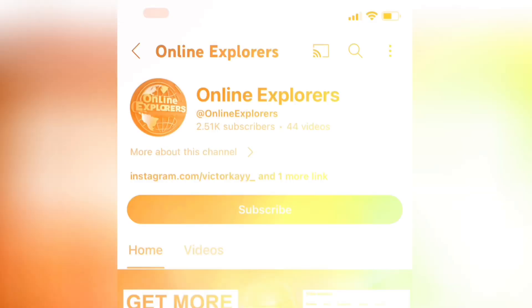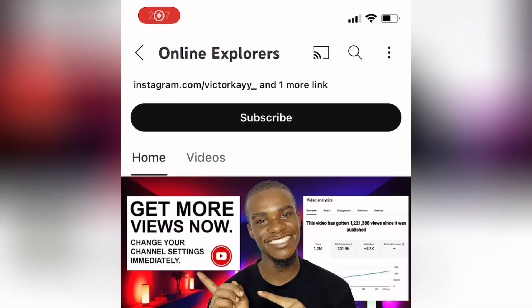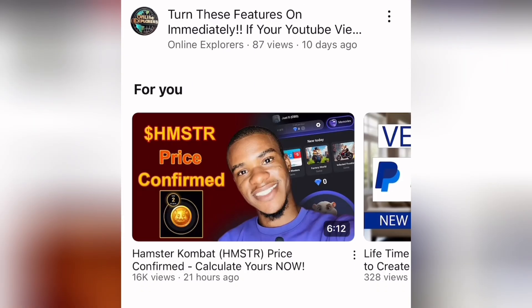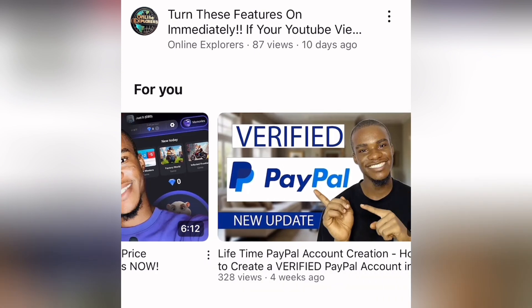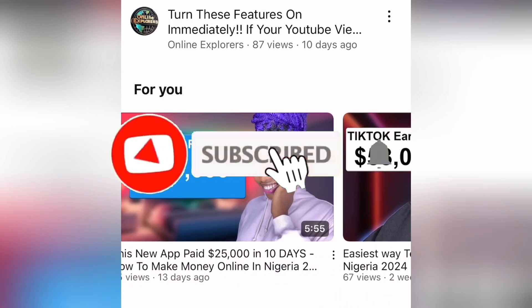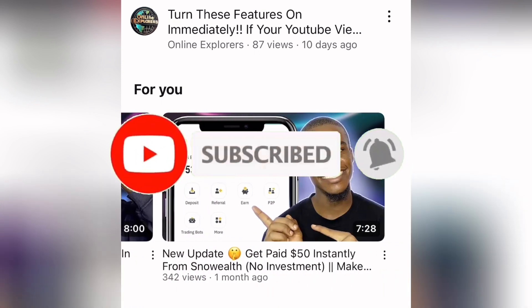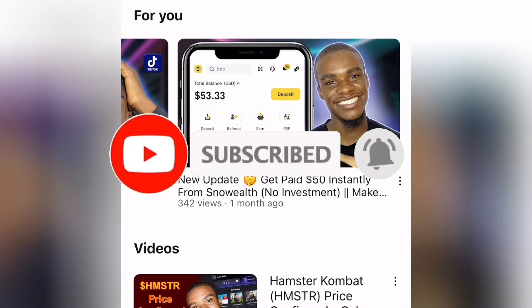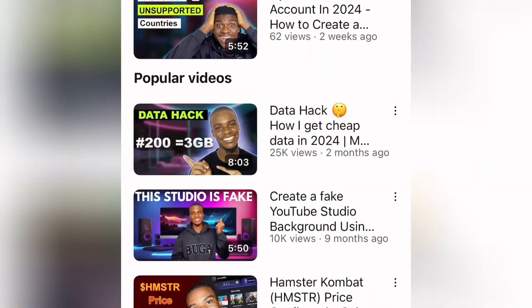Hey guys, before I dive deep into this video — if this is your first time on this YouTube channel, you're welcome to Online Explorers, where we explore different ways to make money online. If you want to join us, smash the Subscribe button and turn on the post notification bell so when I drop another video you'll be the first to watch it and participate with that great opportunity.